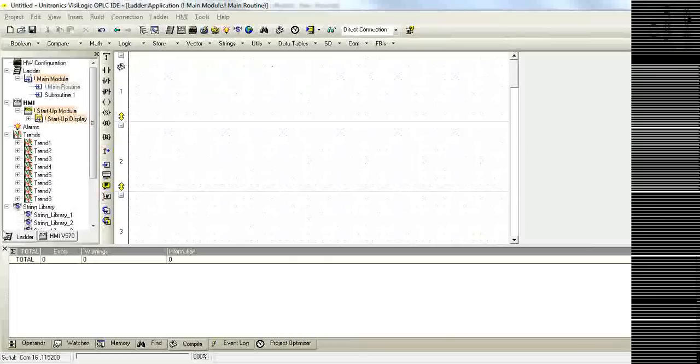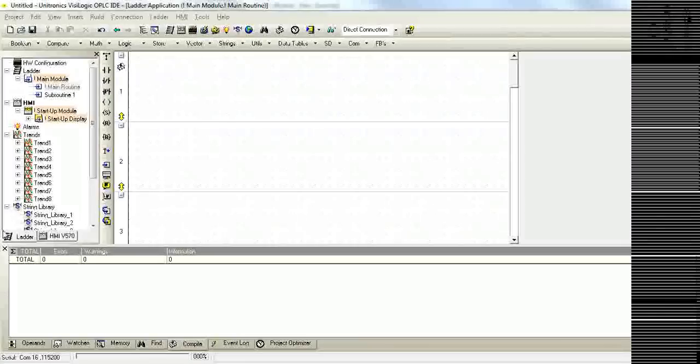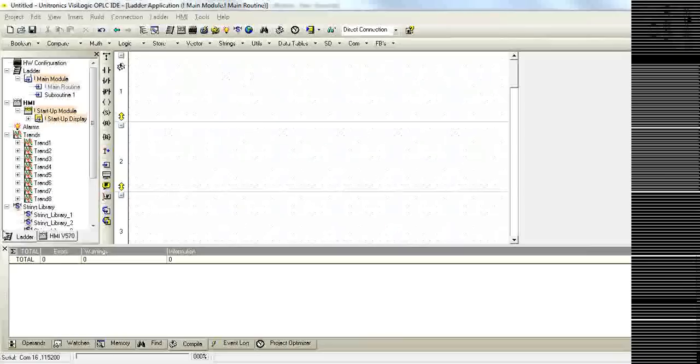If you're unsure whether or not your subroutines are being called, or if your nets are running more than you wanted them to, an incrementer has the ability to display the amount of scans a particular section of code is being executed.